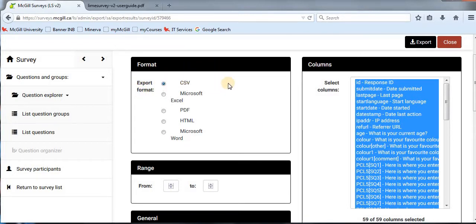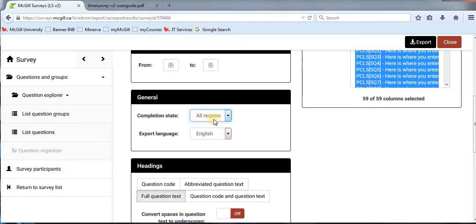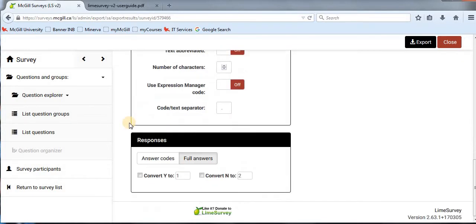So our export format will be CSV. Scroll down to 'General.' I would like to export all responses, so I'll leave it as default — all responses. By now I'm hoping you already have a user-friendly codebook. All you need to do is export the question code, which is the variable name in SPSS language, to the CSV file instead of the entire question text. That's for the headings — I prefer to use question code. Then leave everything as it is, and go to 'Answer Codes as Responses.'